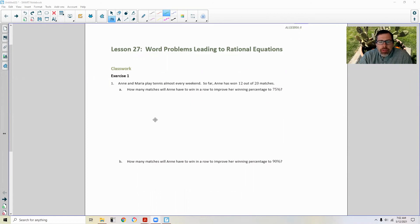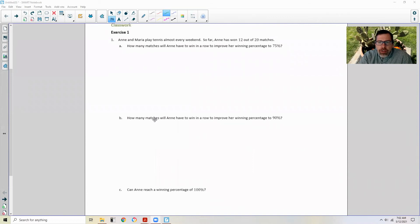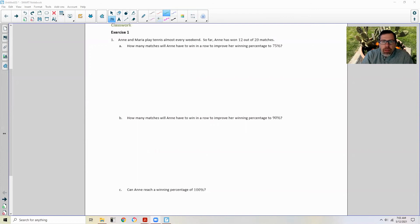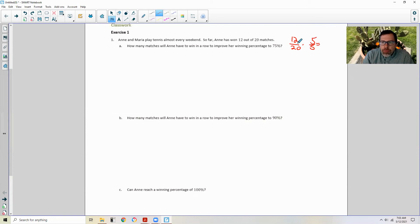Ann and Maria play tennis almost every weekend. So far, Ann has won 12 out of 20 matches. Part A says: how many matches will Ann have to win in a row to improve her winning percentage to 75%? First, what percent is she at right now? 12 wins out of 20 matches. Percent means out of 100, so I multiply 12 over 20 by 5 over 5 and get 60 over 100. So right now she's at 60% win rate.